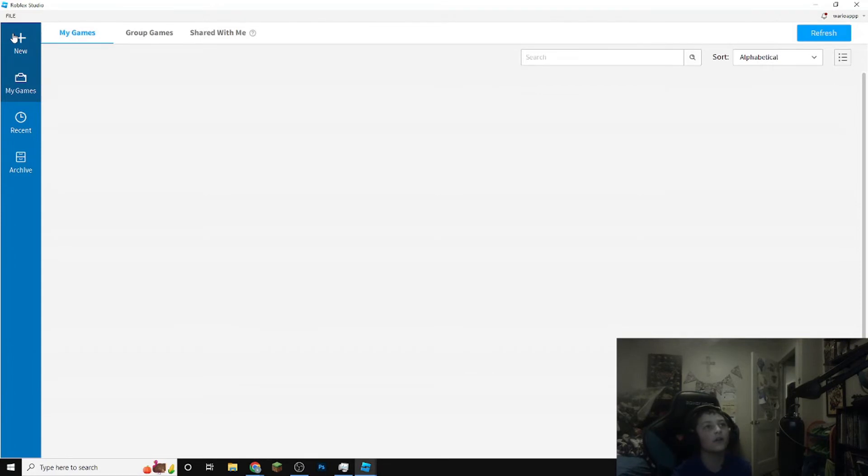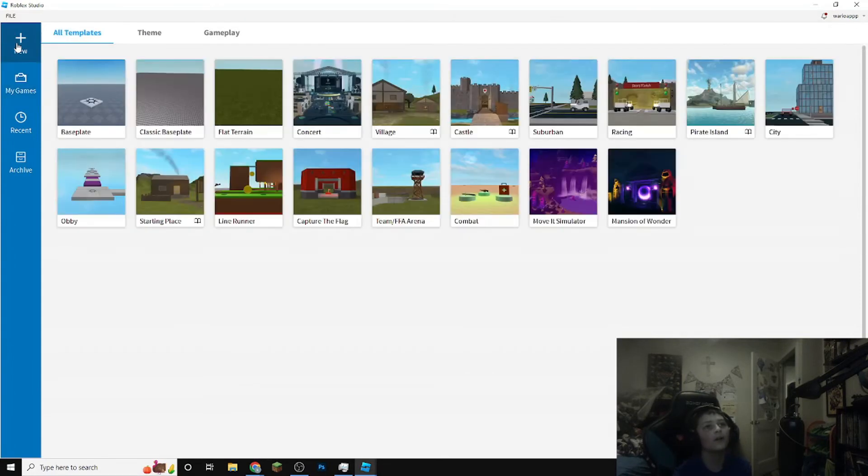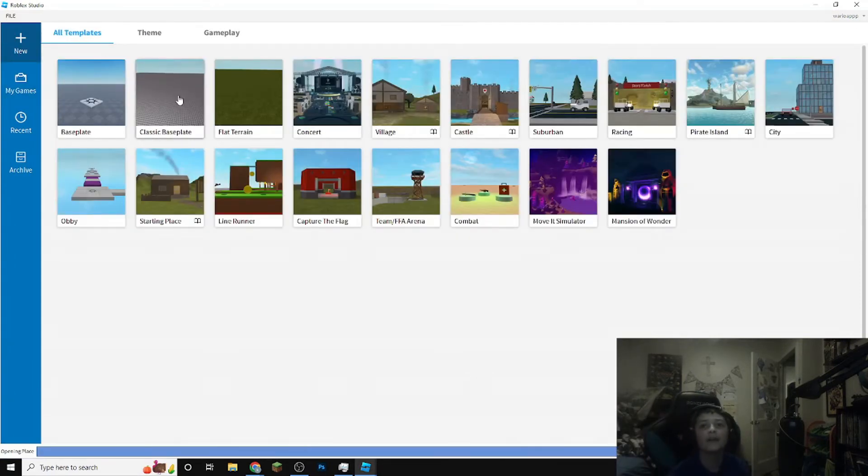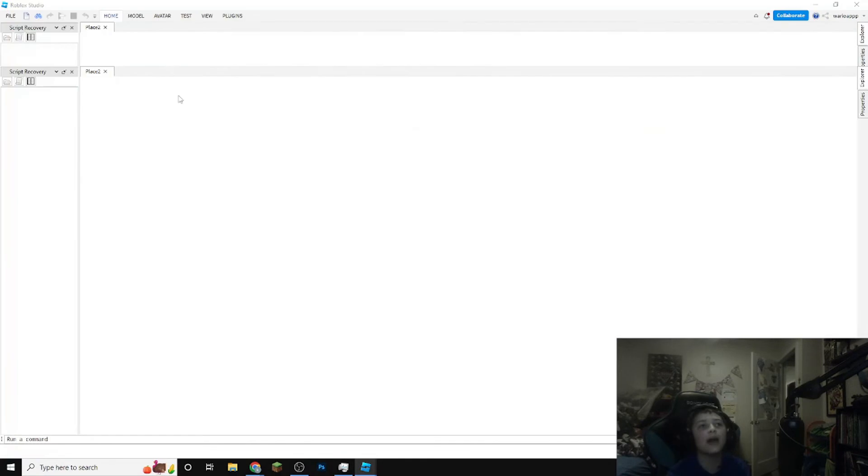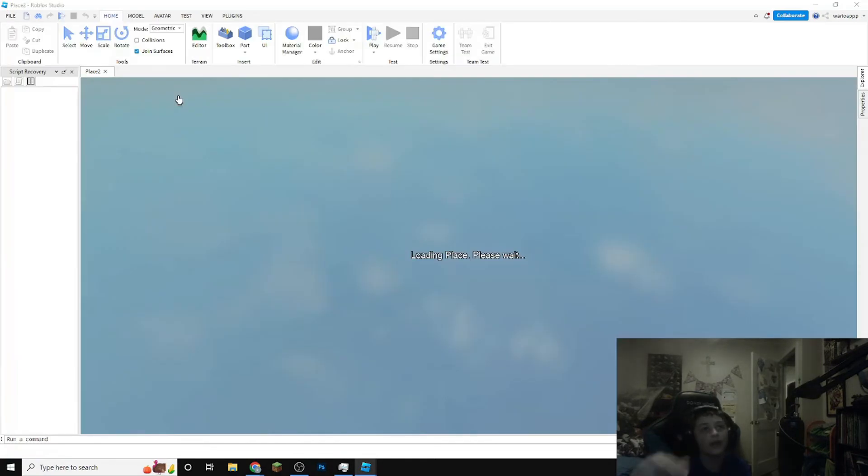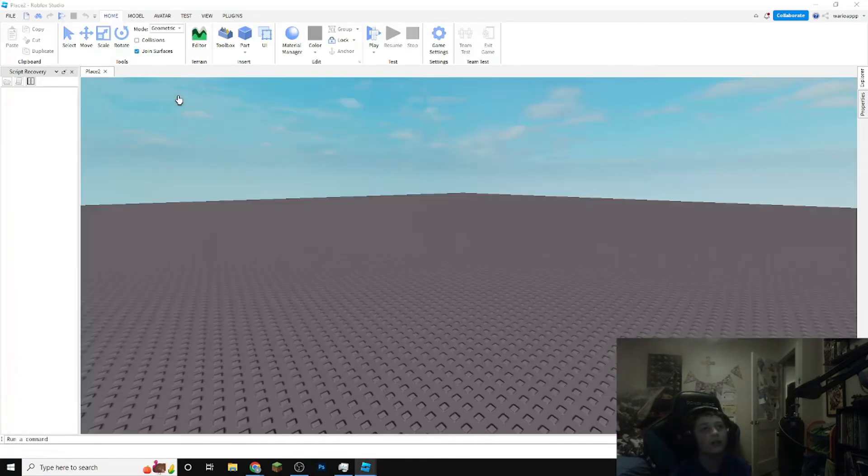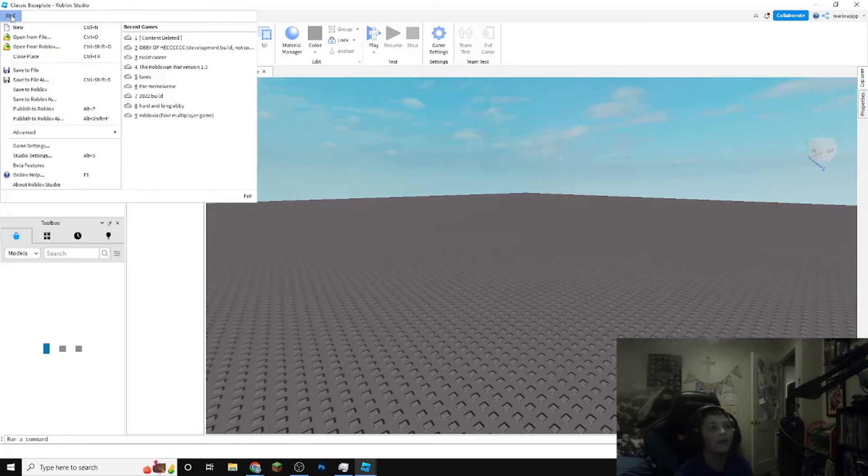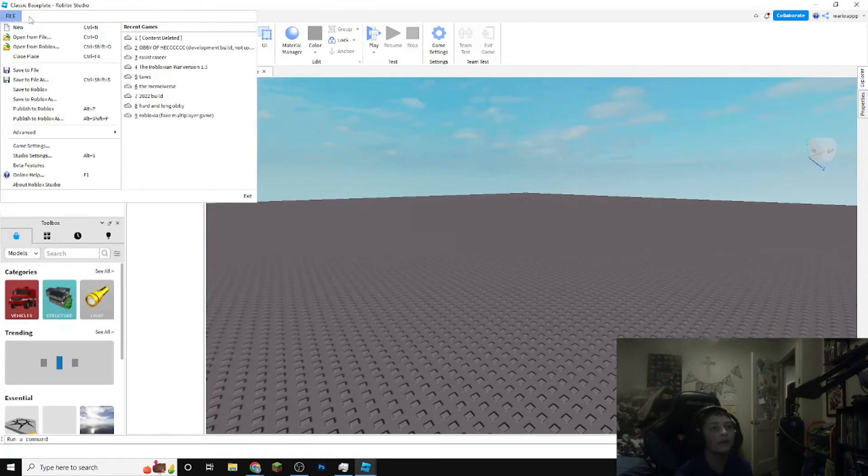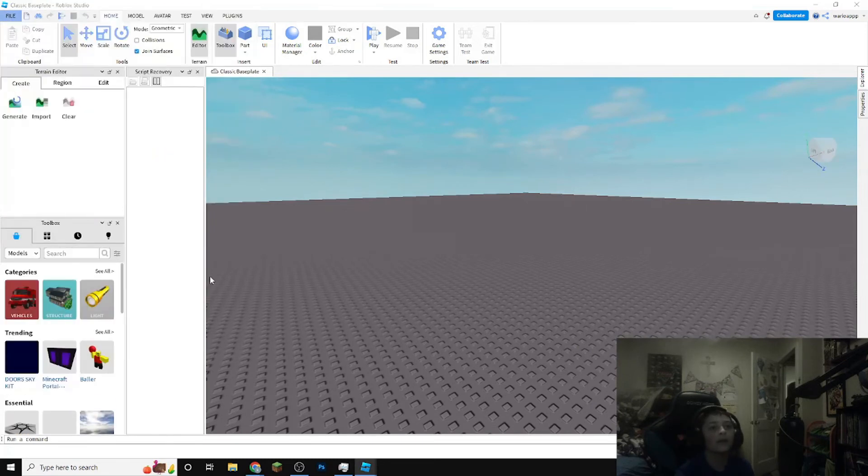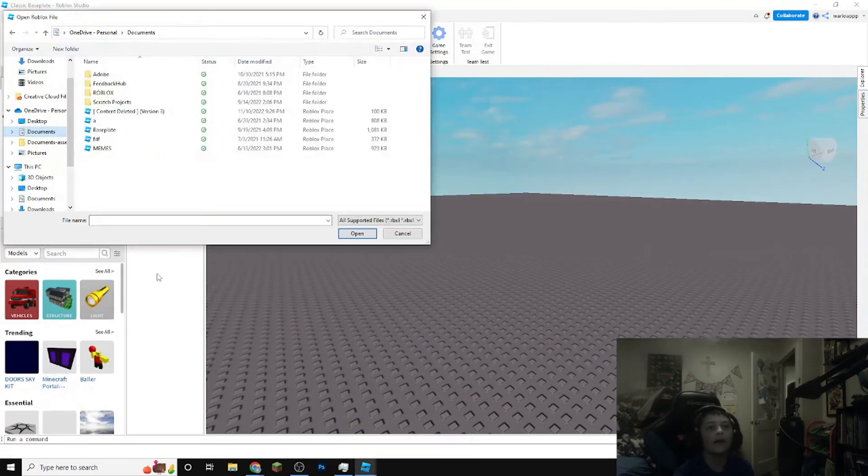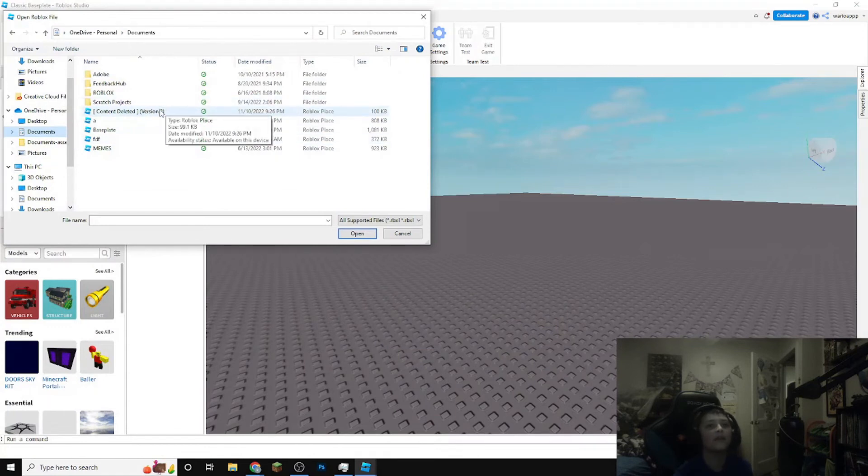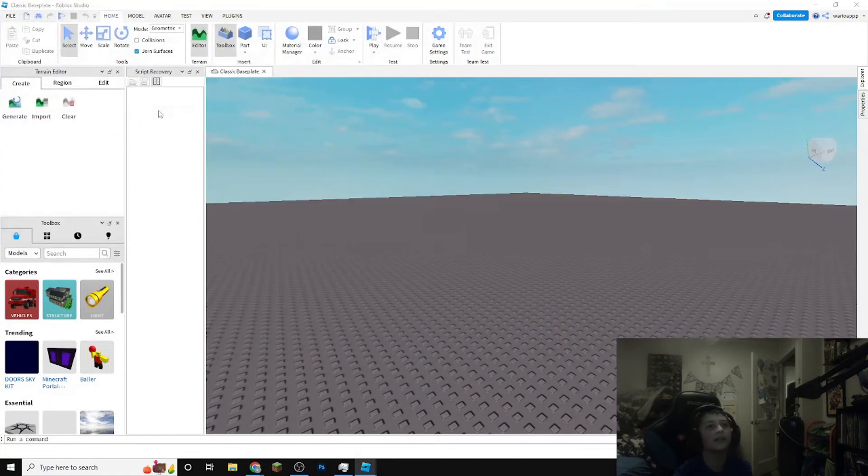It doesn't matter which thing you choose because you're gonna overwrite it immediately with the file button. Gonna hit open and you can see the download from before just here.